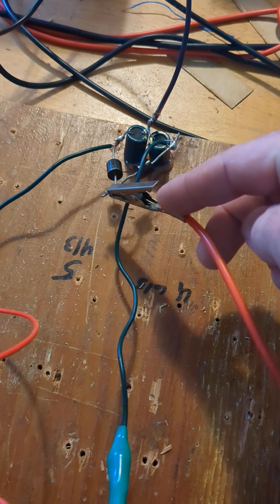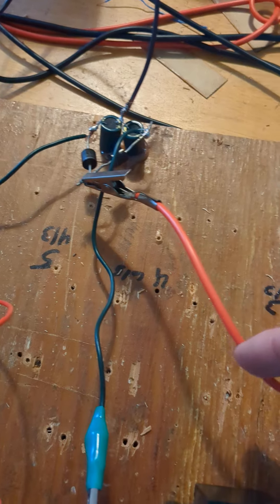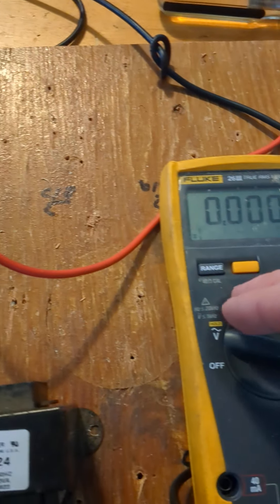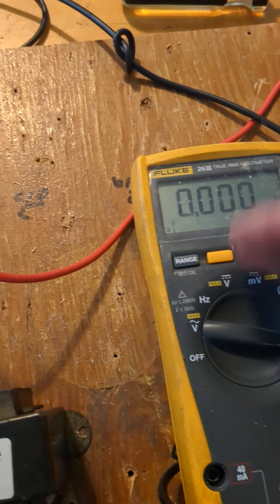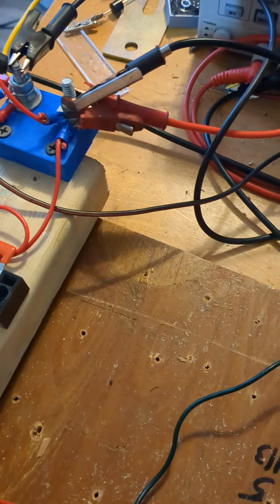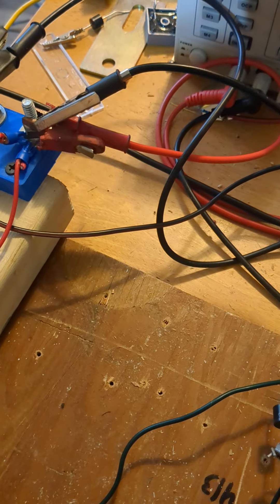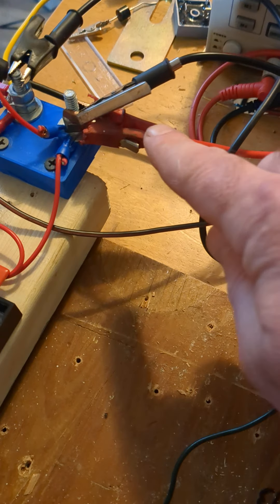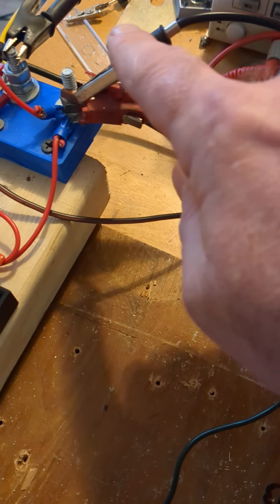And I'm sending the positive through the multimeter, out of the multimeter, back into the positive.